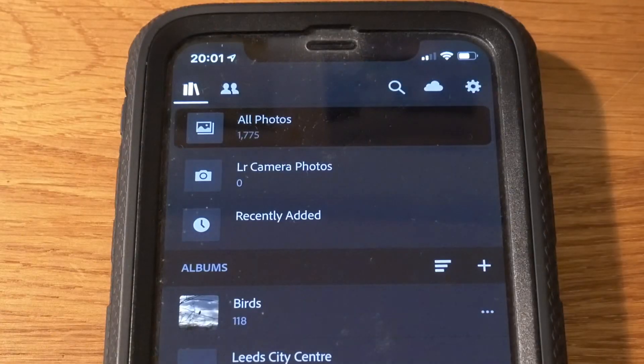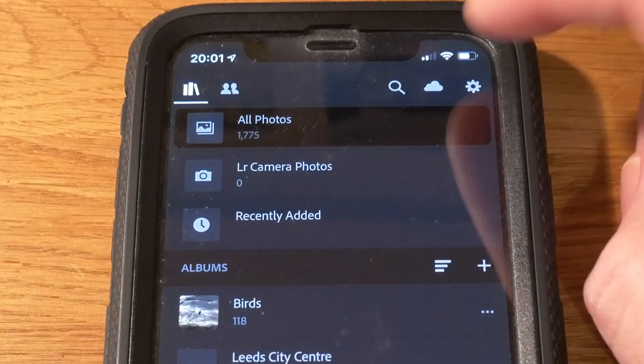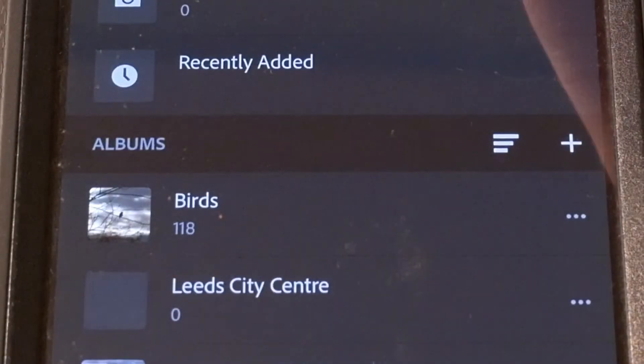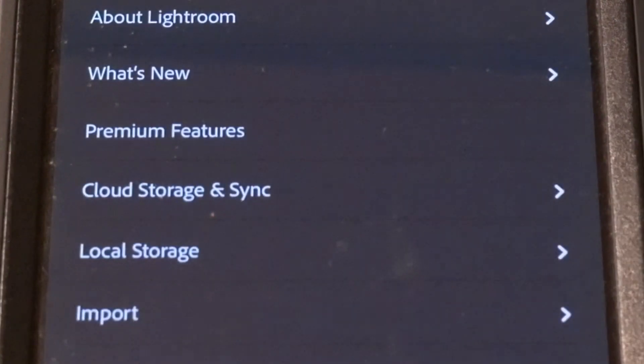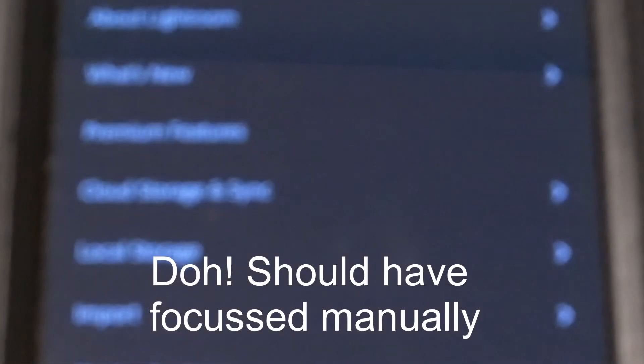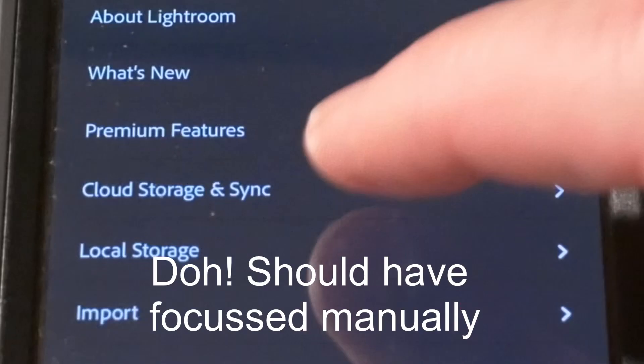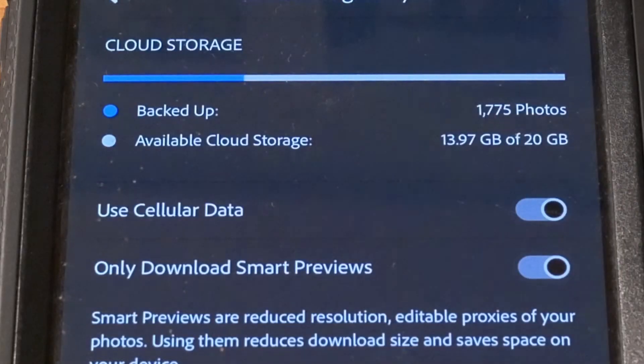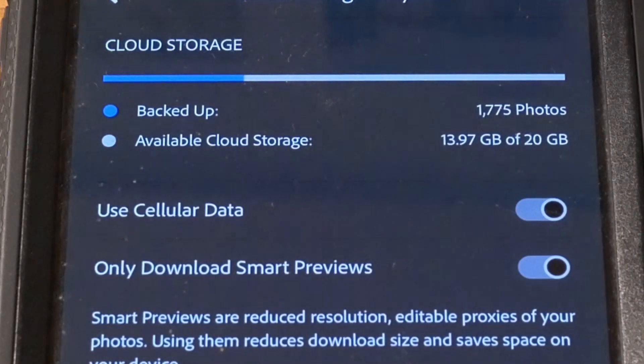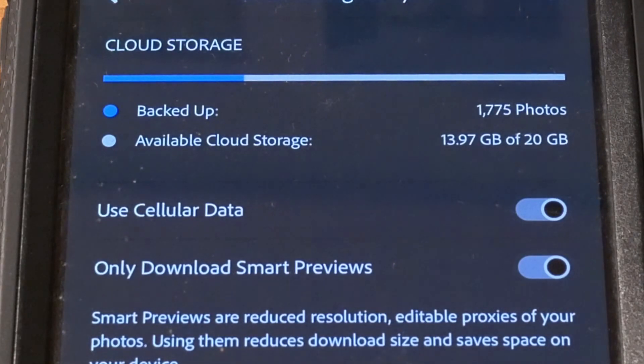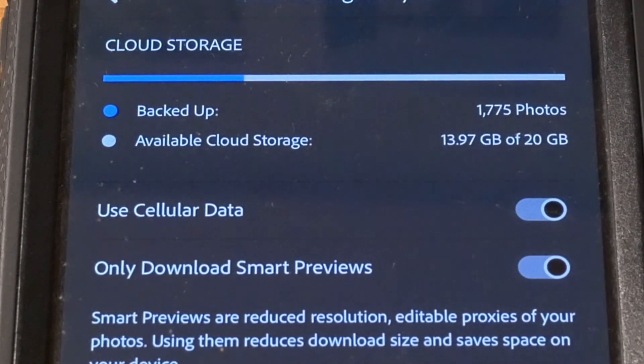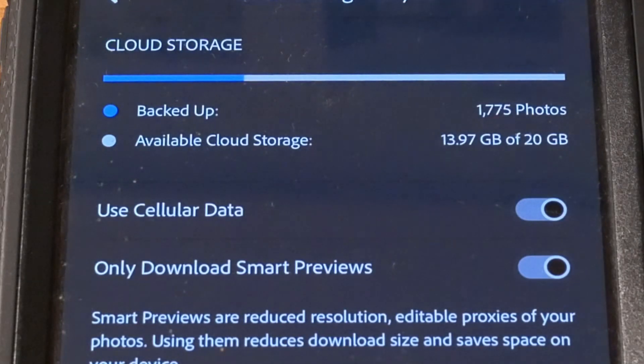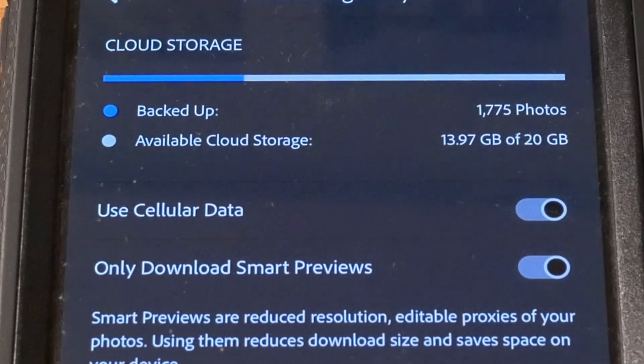How you can see how close you are to that limit is by pressing this cog here. If I do that and I click on Cloud Storage and Sync, as you can see this is telling me that I have backed up 1,775 photographs and I have available cloud storage of 13.97 gigabytes out of 20 gigabytes in total.